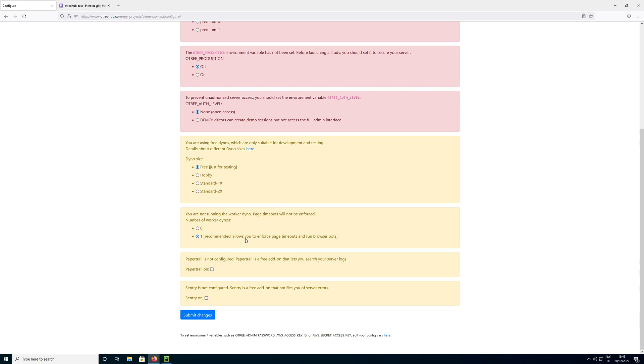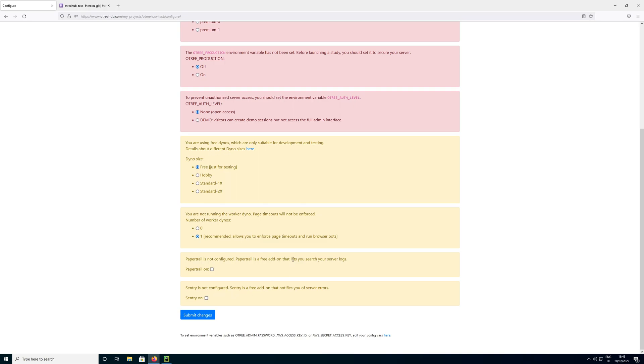And that is, as it says here, needed for a few services that OTRI provides. In particular, if you have page timeouts, it is needed so that people actually get forced to the next page after the timeout happens. And then finally we can configure paper trail and sentry. As you can read here, this is basically for logging. So this would allow us to get more information on what is going on on our server. For example, if any errors occur. I am going to leave this at off and submit the changes.